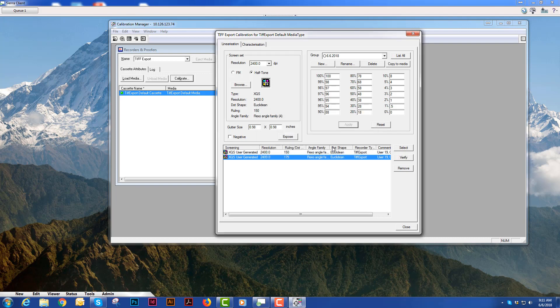To verify that my curve is correct I will hit the verify button. This will send another scale to your CTP device which you will again expose, develop and take your plate reader and you will read it.